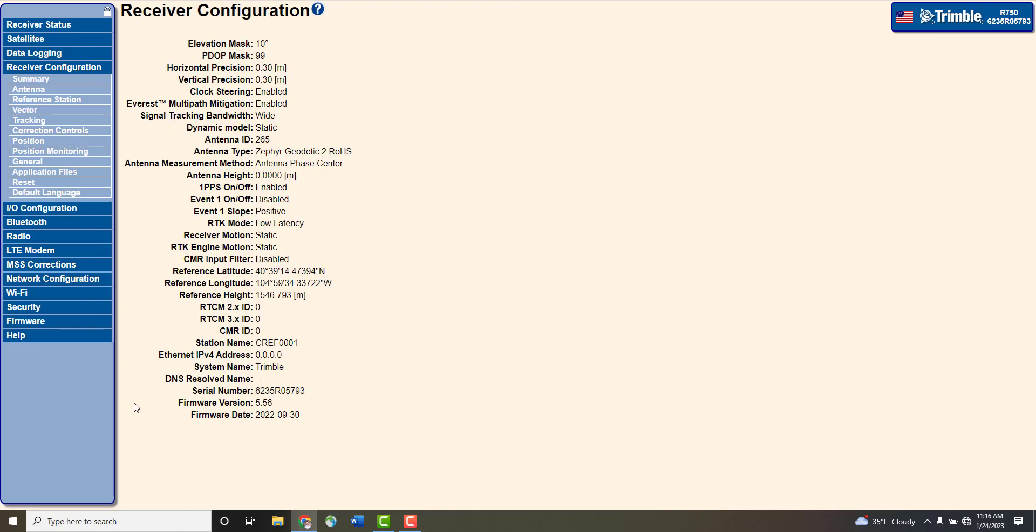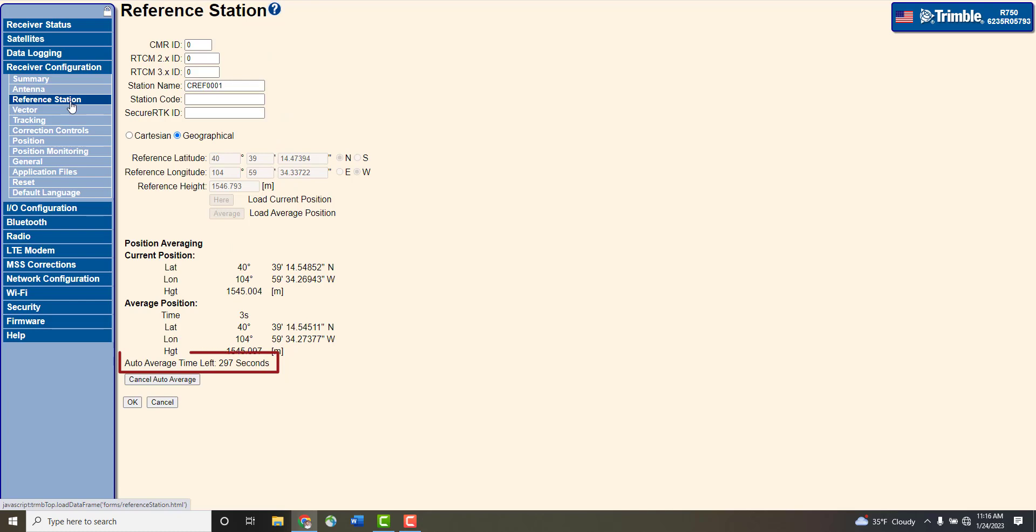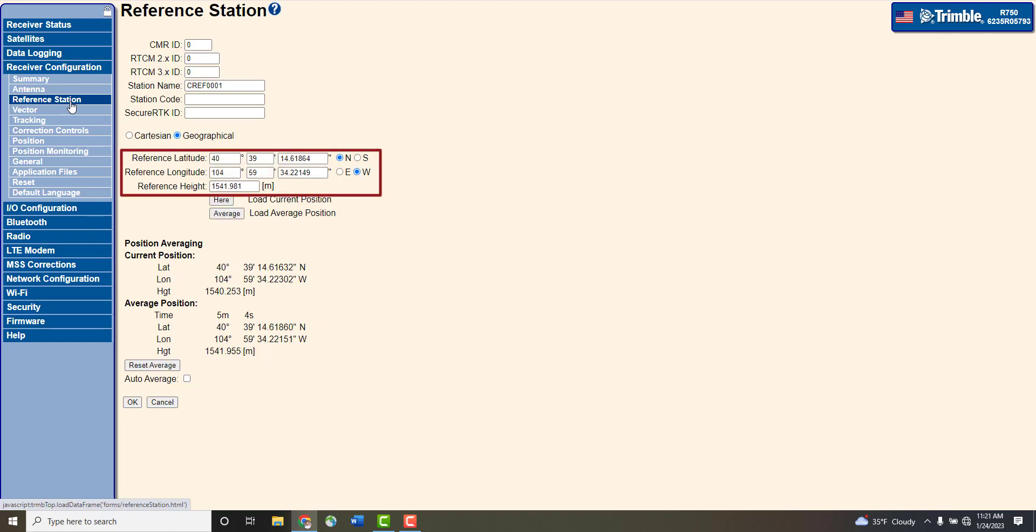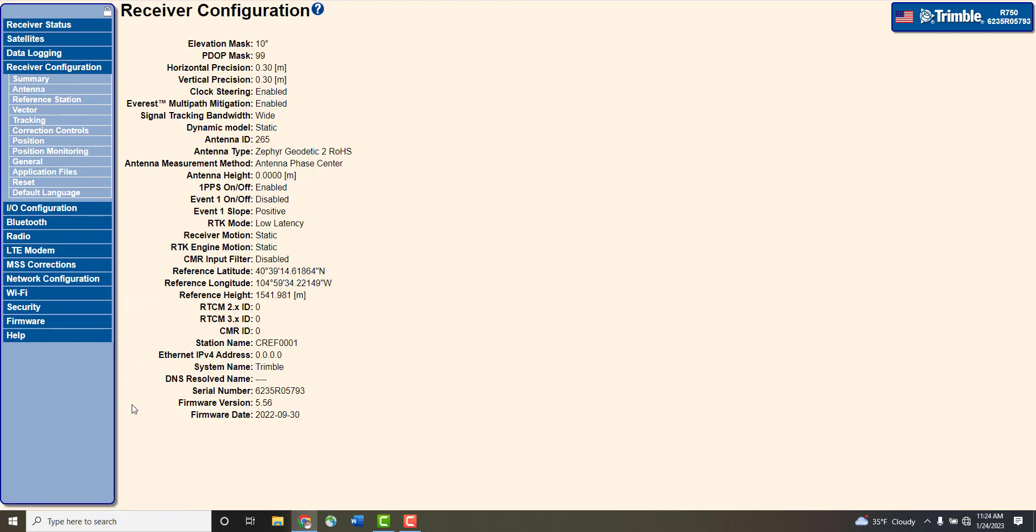A countdown timer will now appear on the reference station window. The auto averaging values will automatically populate in the reference position when completed. To verify, click on the receiver configuration and view the latitude, longitude, and elevation.